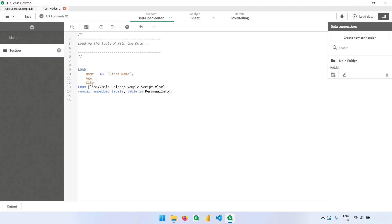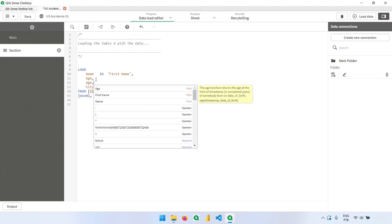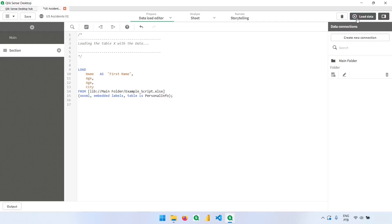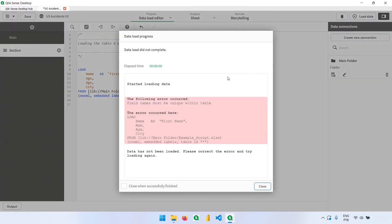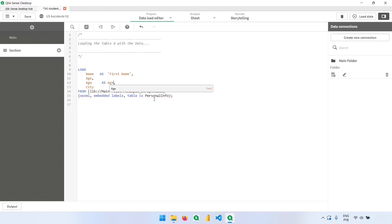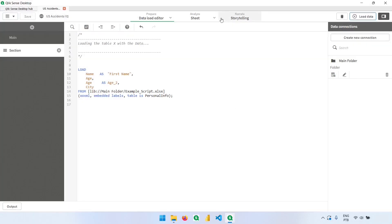If I want to have, for example, the age times two, I can have that. Let me show you what happens when we duplicate some columns. If I have the same column like this and I try to load the data, I will get an error message telling me that the field names must be unique within the same table. So I cannot have the same column, but I can rename this. If I have here, for example, age two or any other name, I can load the data.